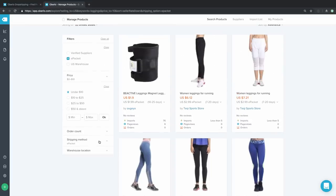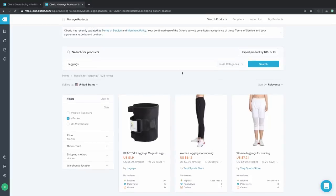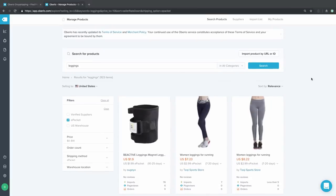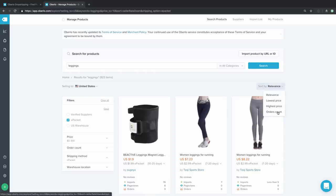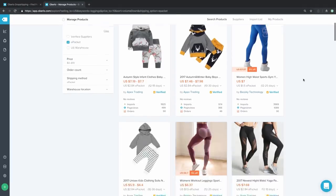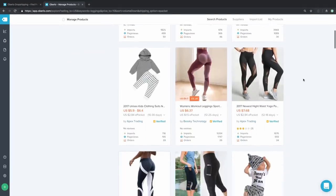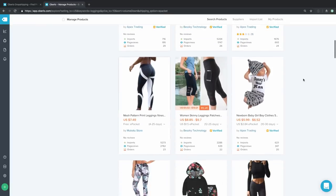ePacket is a really quick shipping method for products that are coming out of China, and it is what we recommend if you are sourcing your products from China. So now we have products under $10 that have ePacket. There's one more tweak — change the sort by filter to orders count. With this filter in place, we now know that all the products in our results have been proven to generate orders, so we're not having to guess at what will be popular.